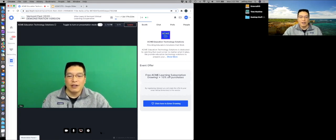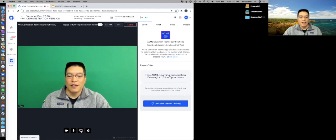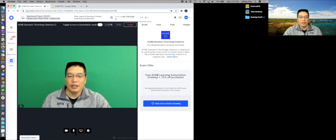Anyway, down here, you can see there's the turn the video camera on and off, turn the microphone on and off. Here's the share screen button. Here's the moderation panel.